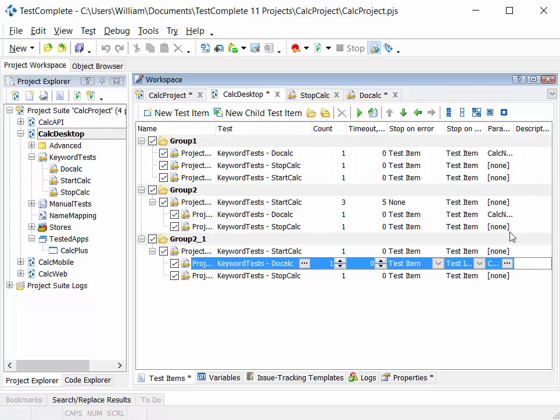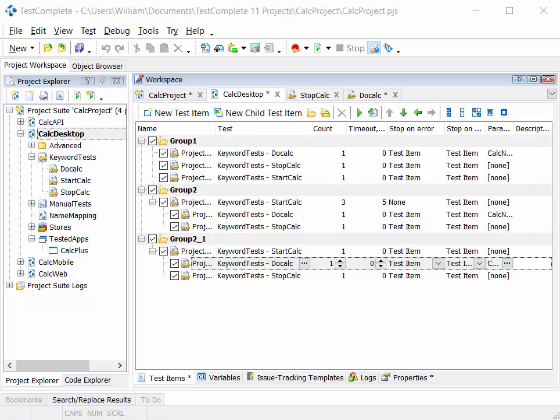In the next module we'll look at checkpoints and stores in more detail and see how we can use those to compare expected and actual results as the test executes.